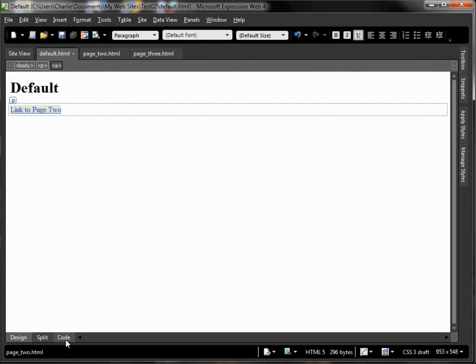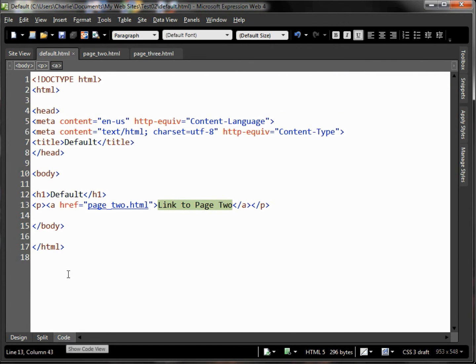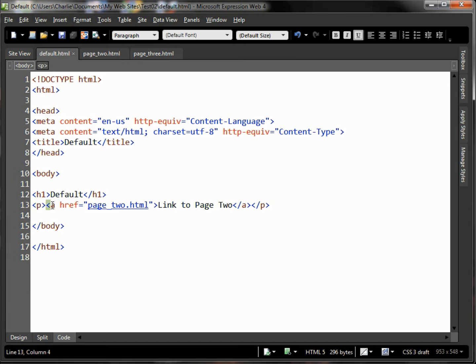This time we'll switch to the code view. If you look at the code view you can see that our previous link began with a paragraph tag, a P tag, then it had an anchor tag and an href attribute which specified the path to the page that we had.